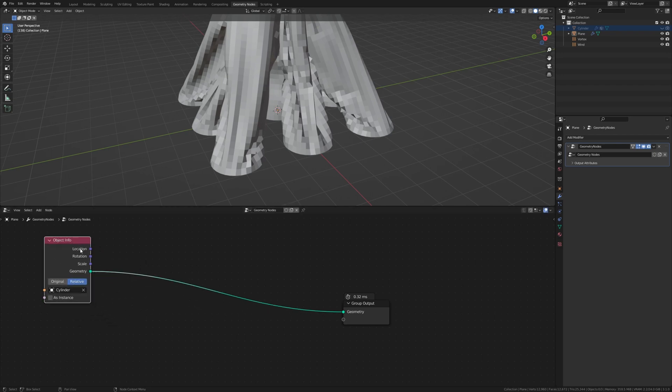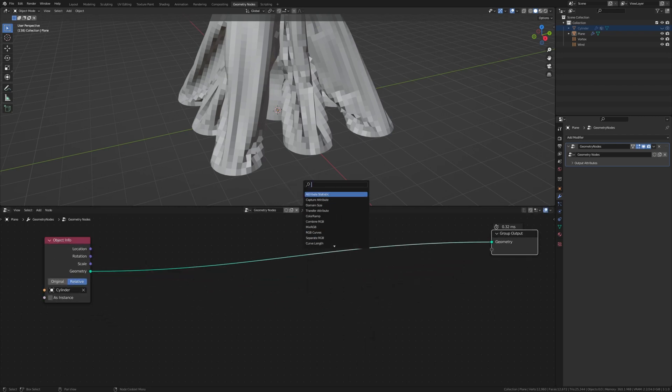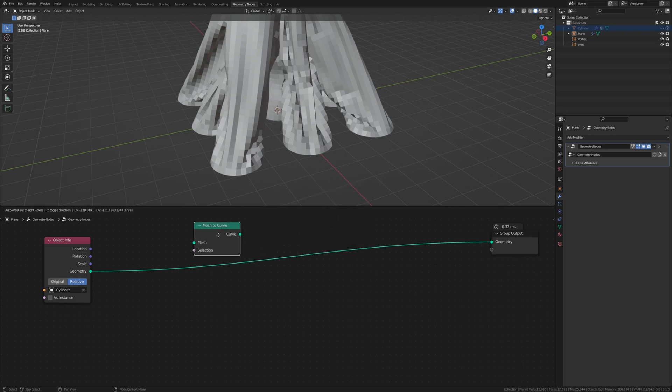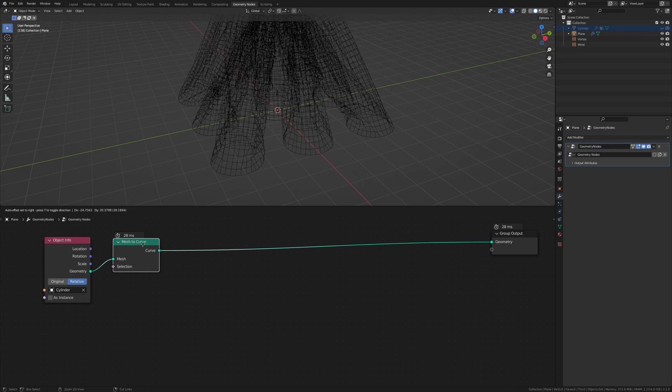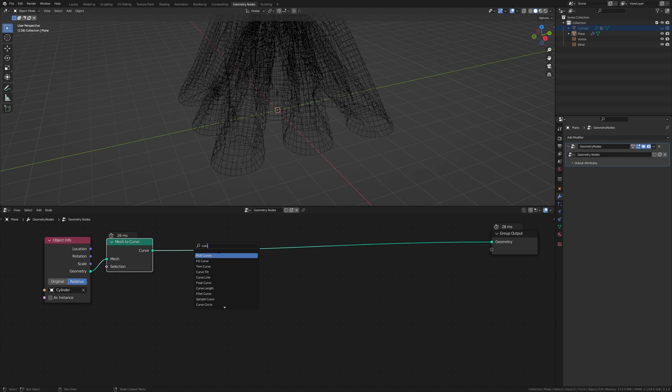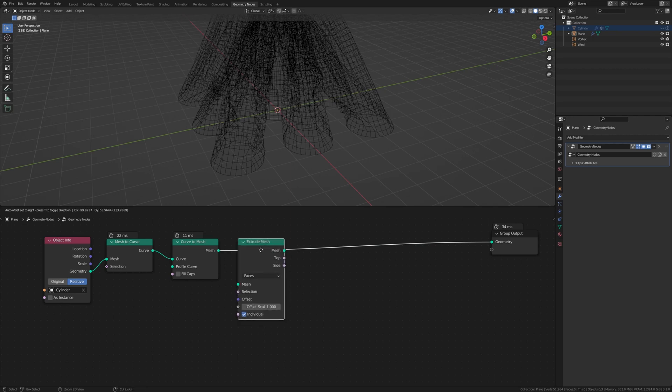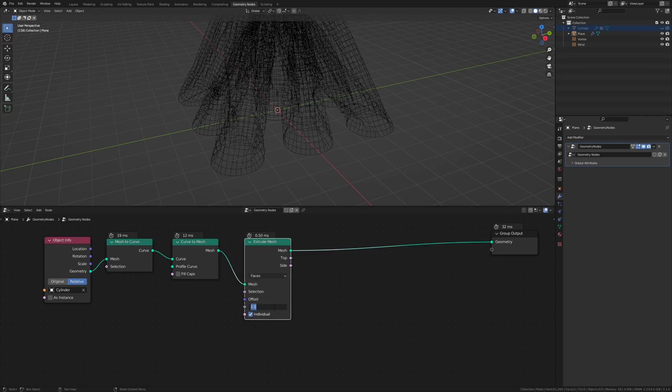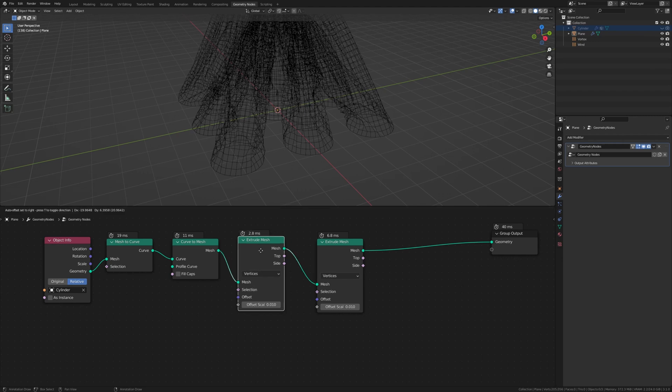Now let's add a mesh to curve and put that here. Now we need a curve to mesh, put that here. And now we need extrude mesh. Set the offset scale to 0.01 and set it to vertices. Duplicate it and put it here and set that to edges.